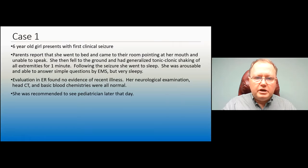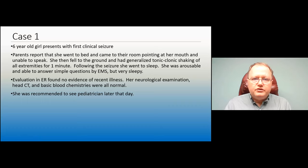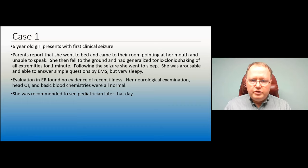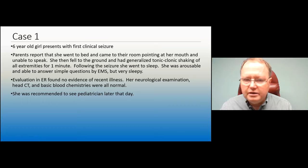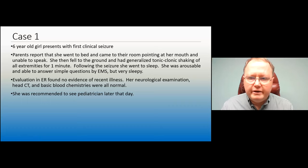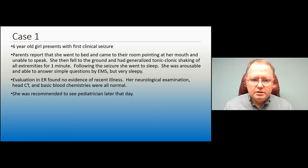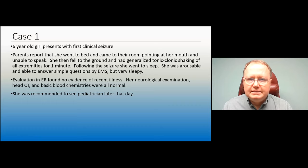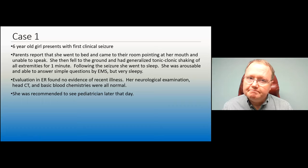I'll now open it to questions, or otherwise run through a few cases quickly to give you some things to think about.